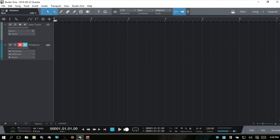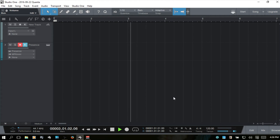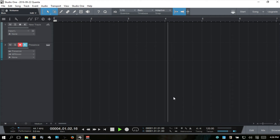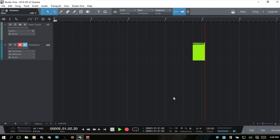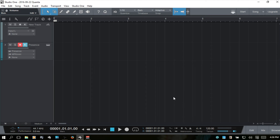Next we have the record button. We can also activate recording by pressing the asterisk on the numeric keypad. I'll press space bar to stop and use the decimal point to go back to the beginning.